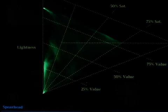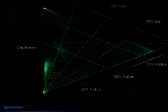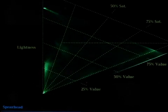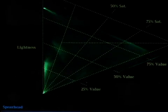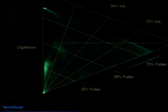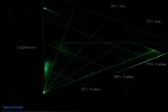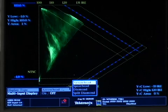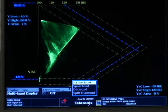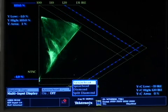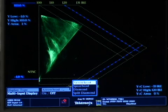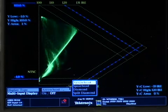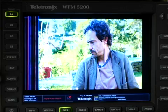The spearhead display also displays gamut. Anything inside of the triangular spearhead is within gamut. For composite video signals, the arrowhead display allows you to see illegal levels without having to convert the signal to composite first.